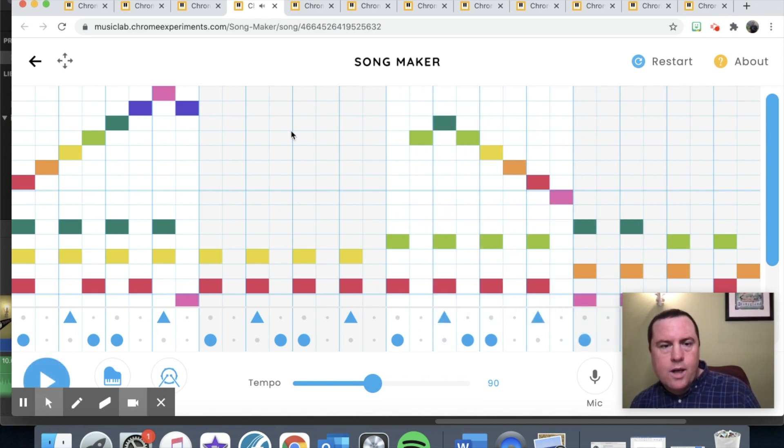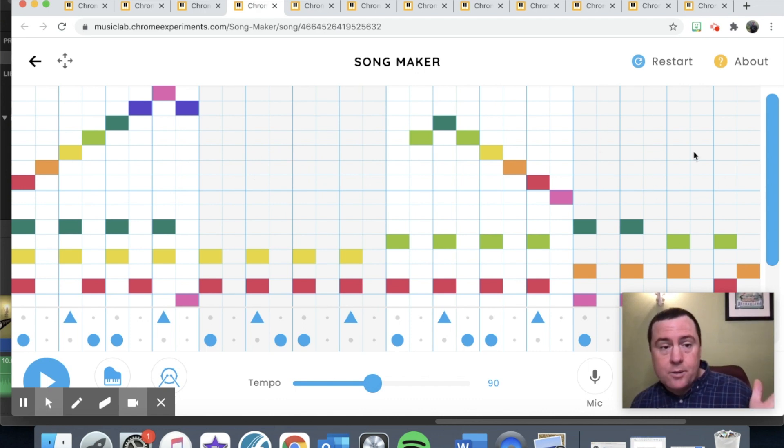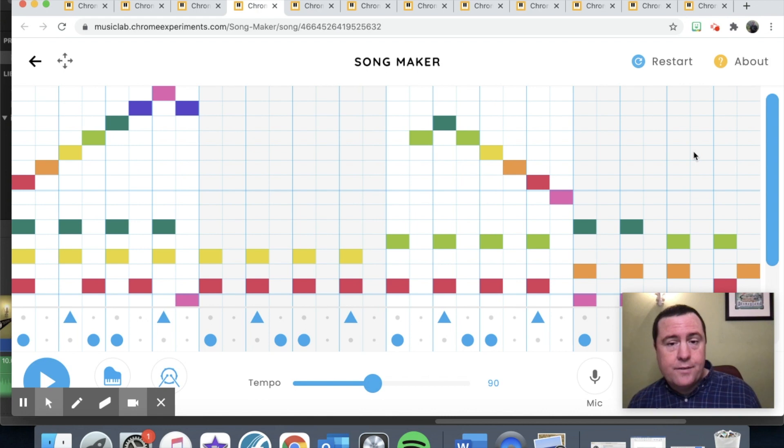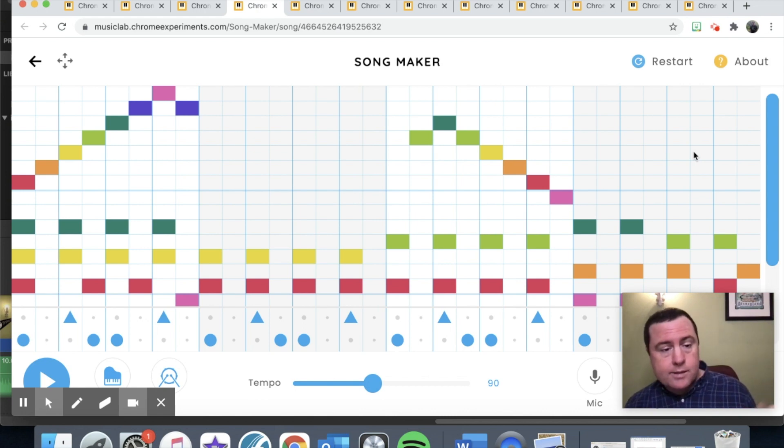Notice also there's a measure of empty space and a full measure of empty space. That's okay when you're writing a melody - you don't have to fill up every single note. So some cool ideas here.